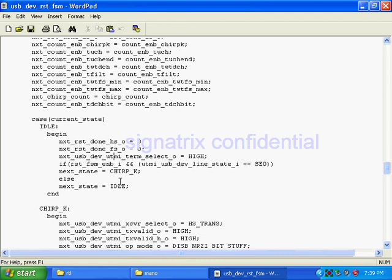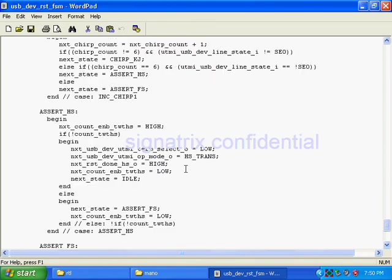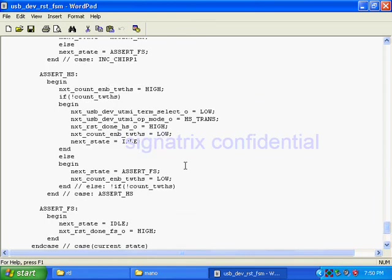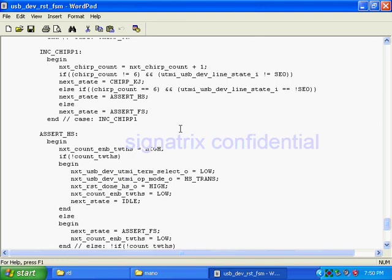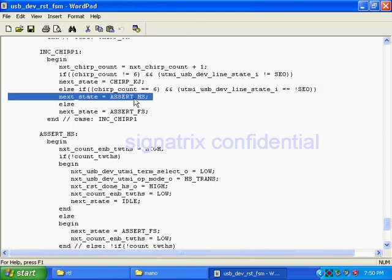So that mechanism we'll see, how to do those things. After getting six K, three KJ, KJ pairs, here I am checking if your count is equal to six and your UTMI signal is not equal to single ended zero, I am asserting high speed.